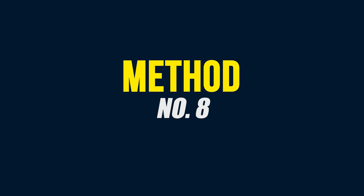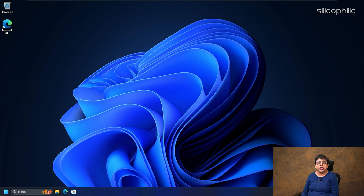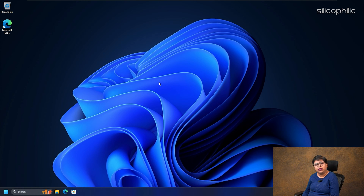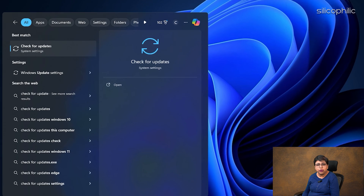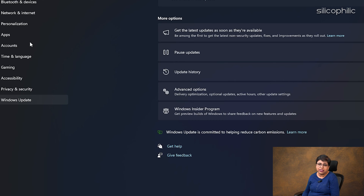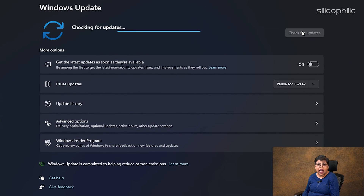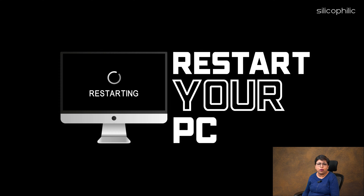Method 8: Update Windows. Outdated Windows versions can also cause Windows errors. So, update Windows to the latest version and see if this can fix the issue. Type 'Check for updates' in the Windows search menu and select the top search result. Click on the Check for updates button. If there is any update available, download and install it. Wait till Windows updates itself to the latest build, then restart your PC. If you encounter any error while updating Windows, resolve it first and then proceed.